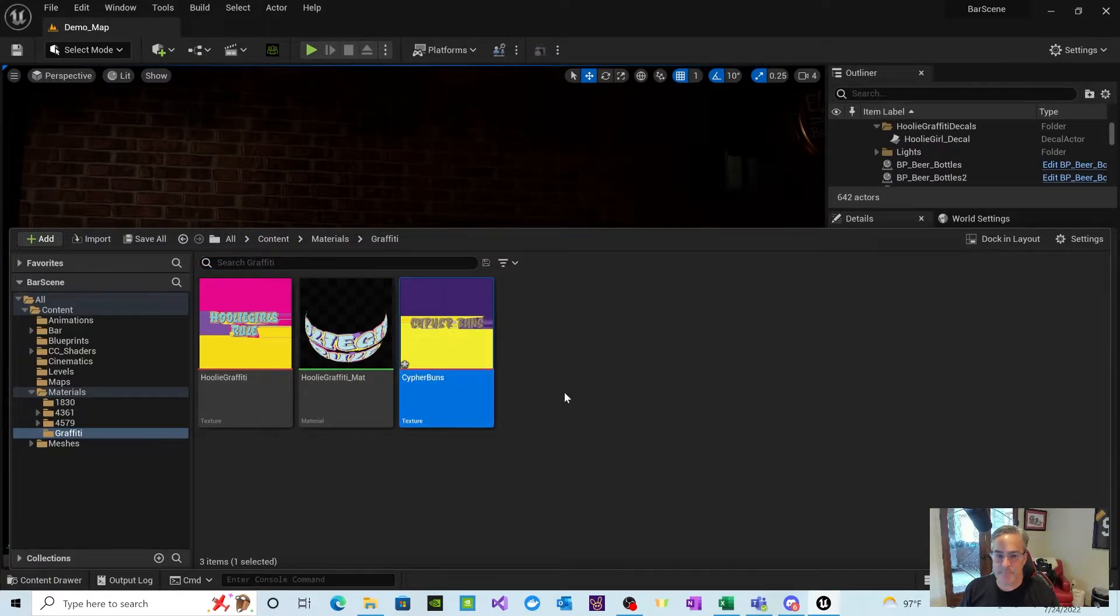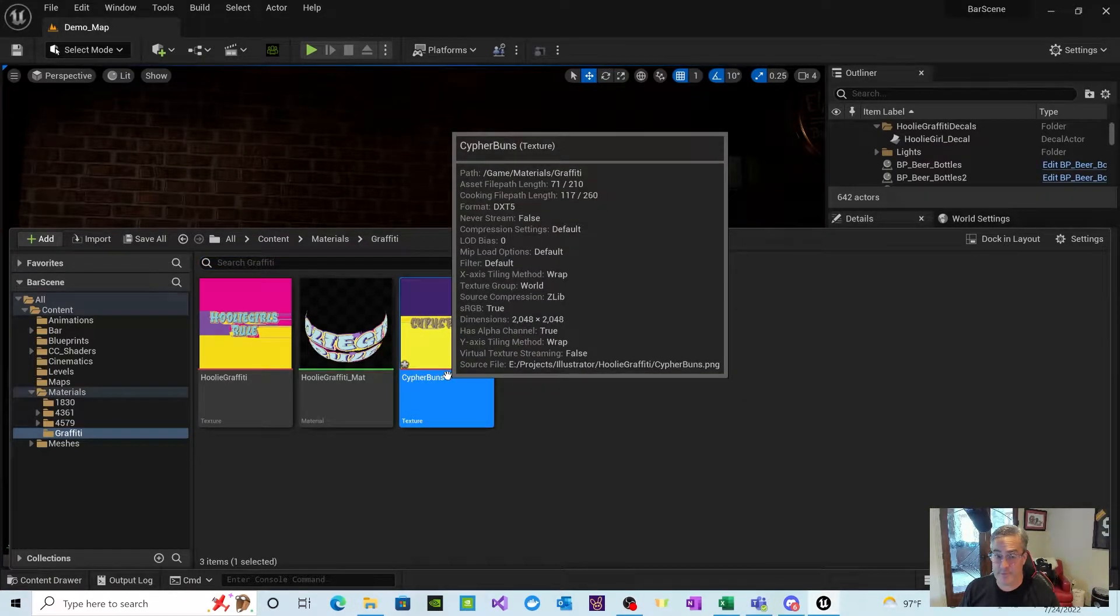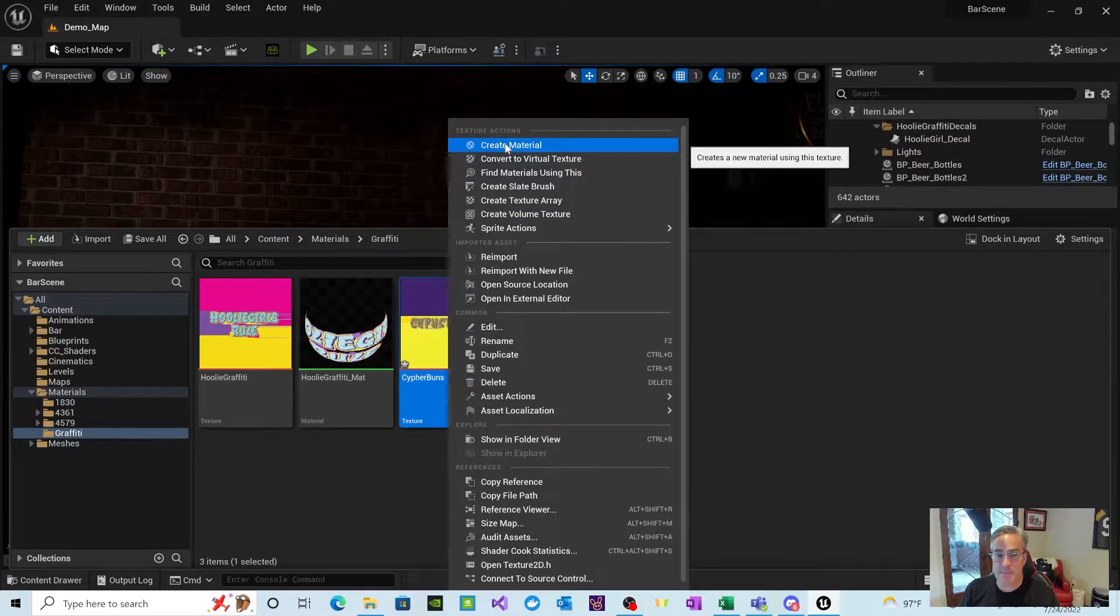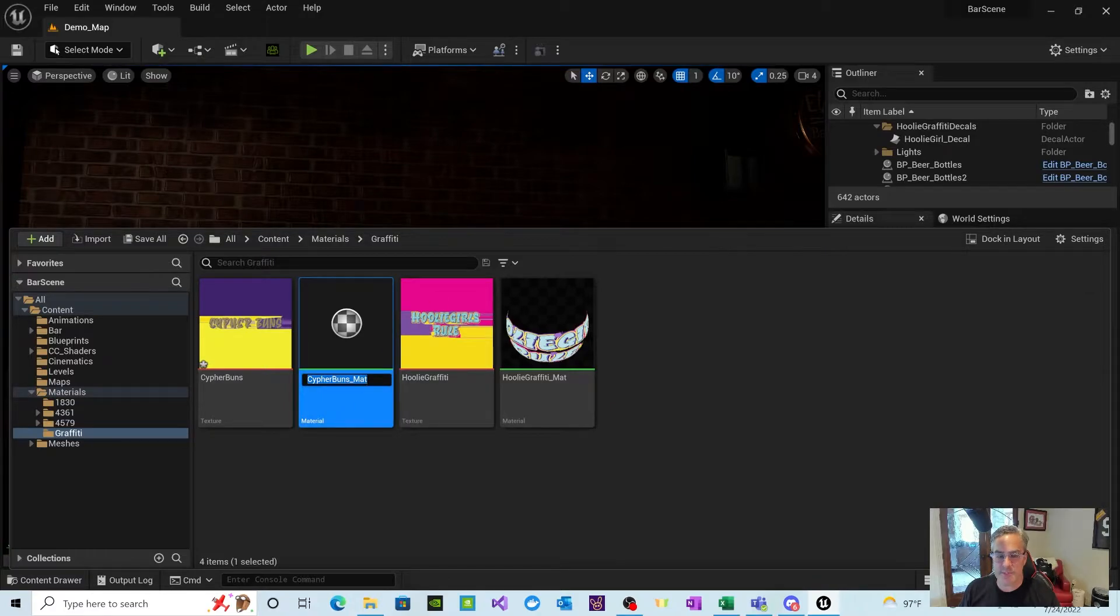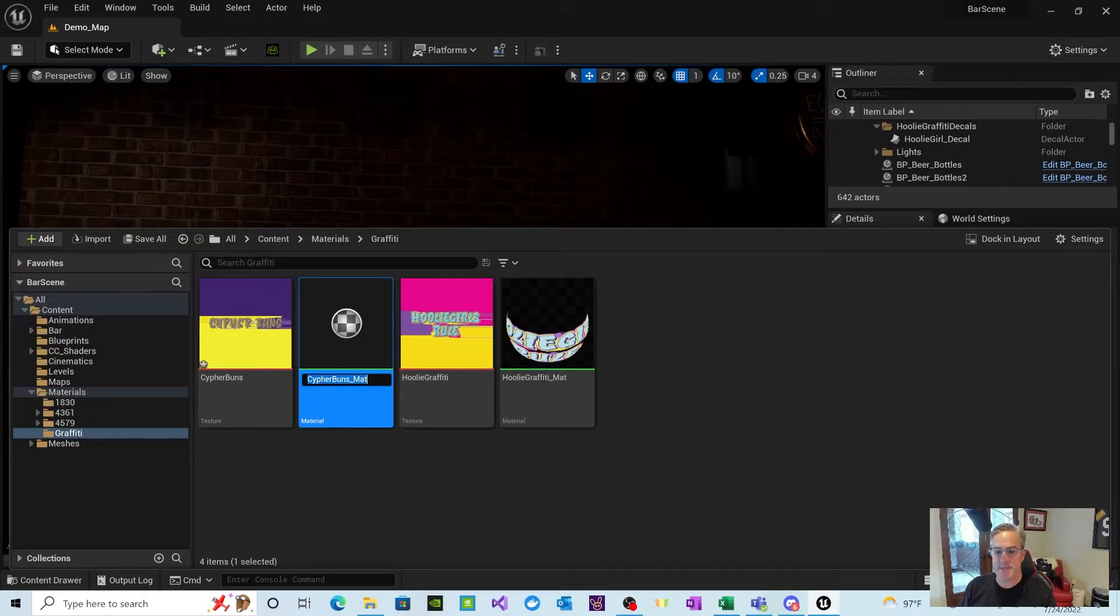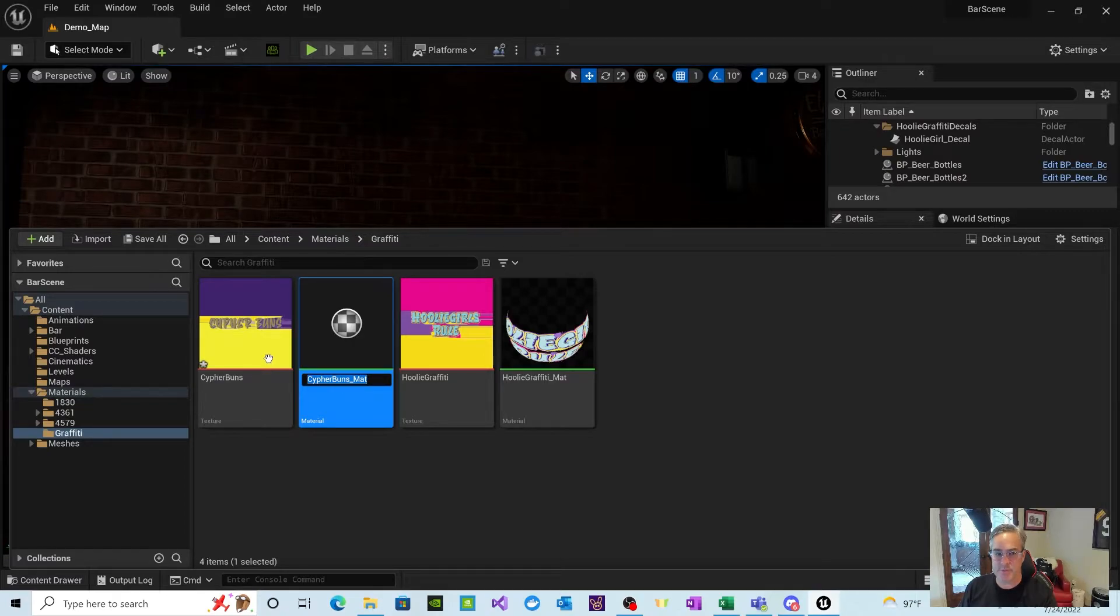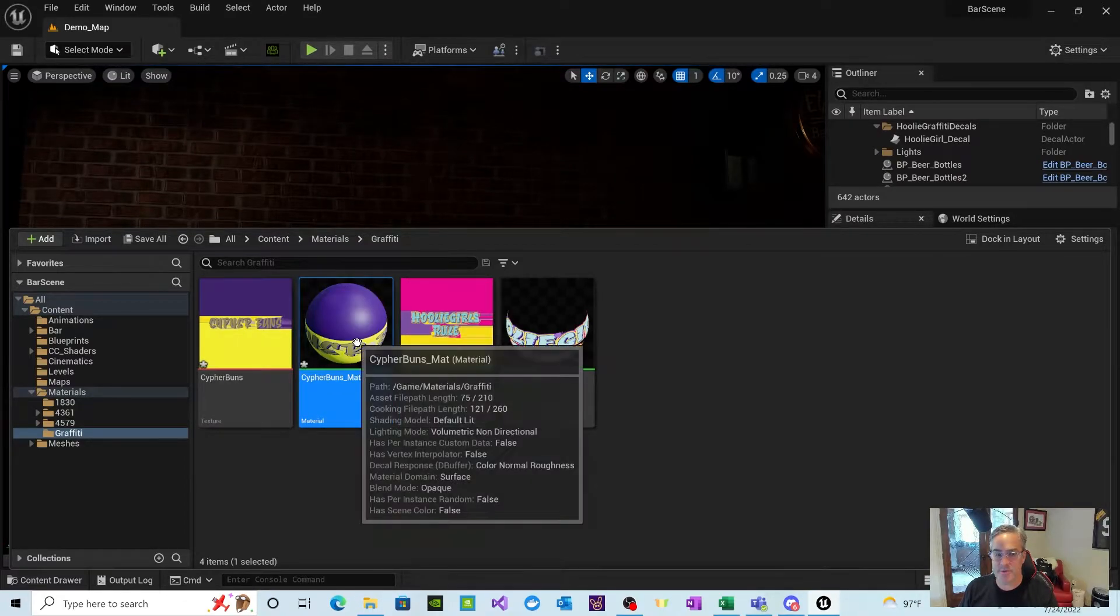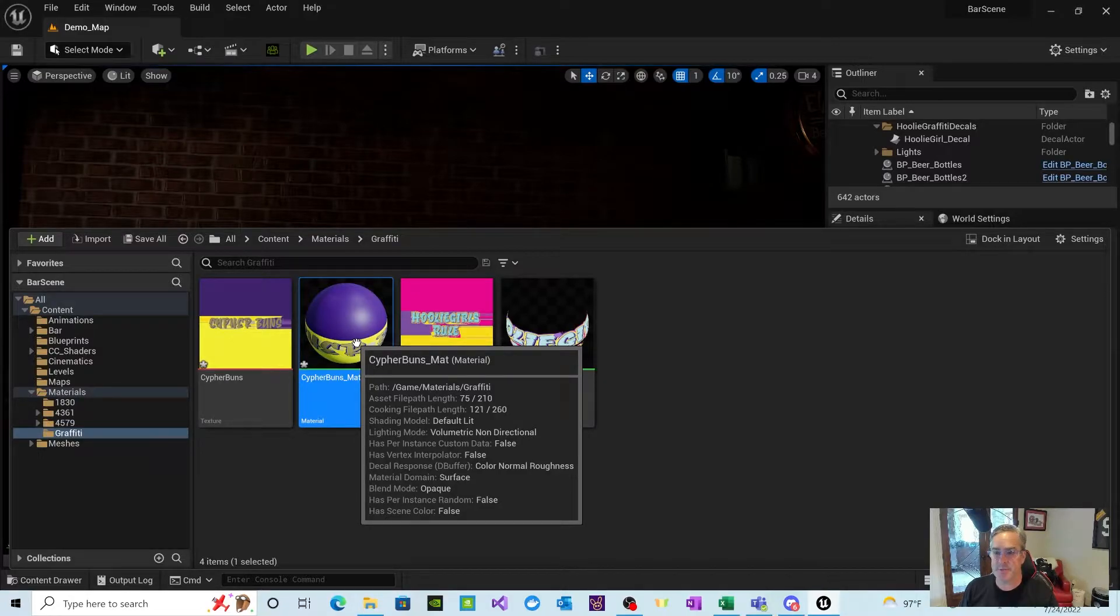And the first thing you can do is this is a texture. Right-click and do create material. What that will do is it will create a material, which is what we're going to need to apply it to the actor or the decal actor that we put into Unreal. So if you just right-click and do create material, it'll create a material out of the image that you just brought in.